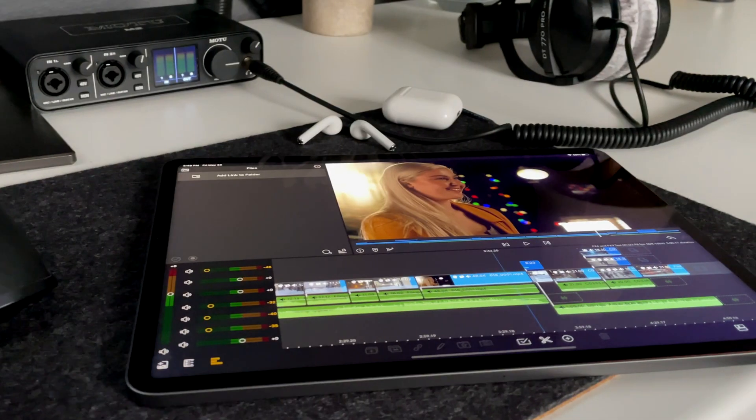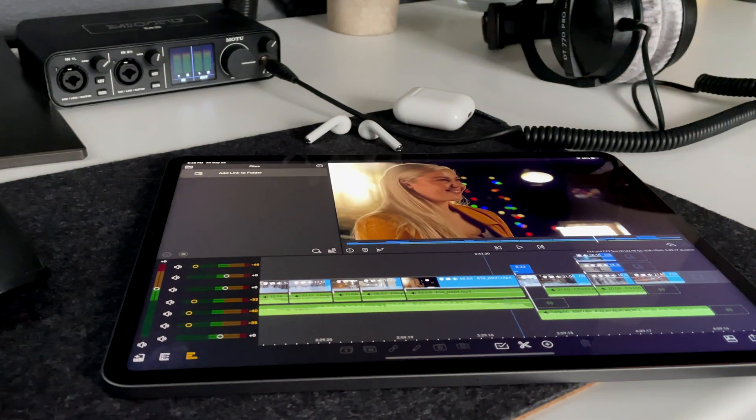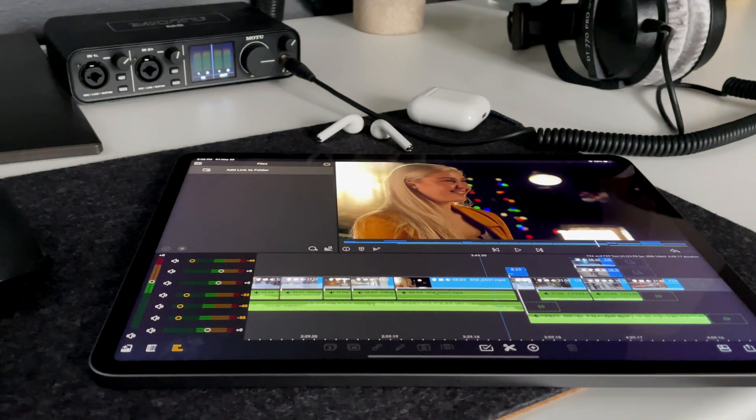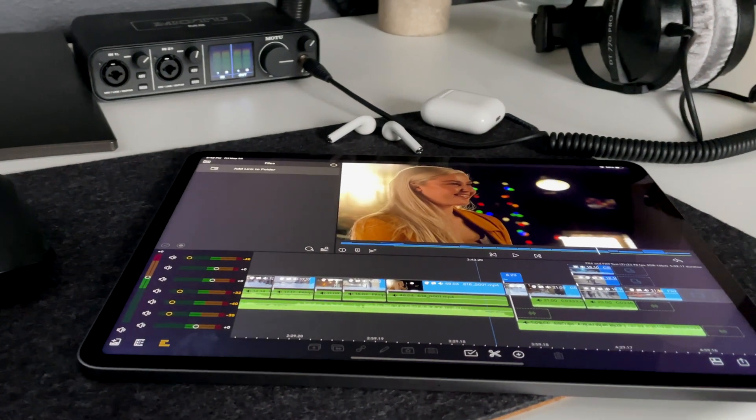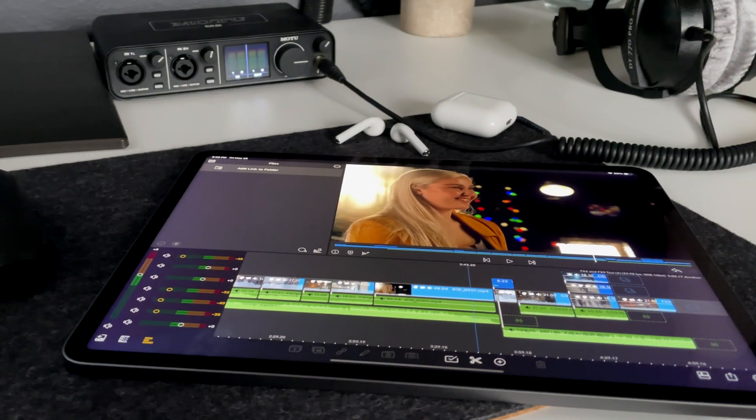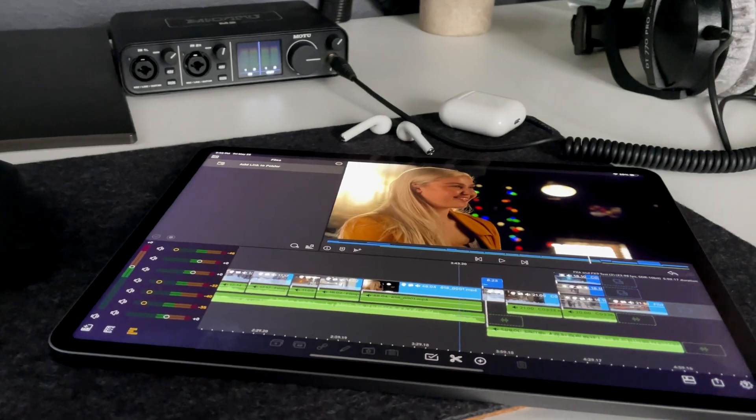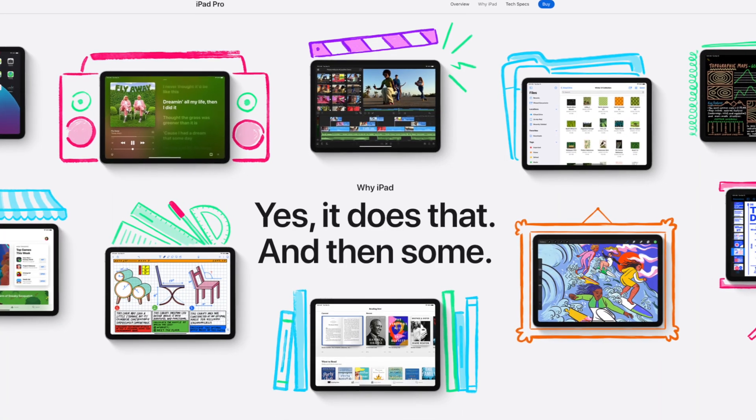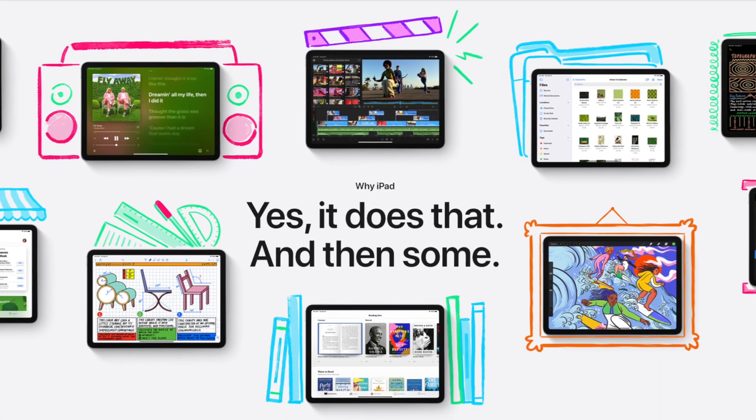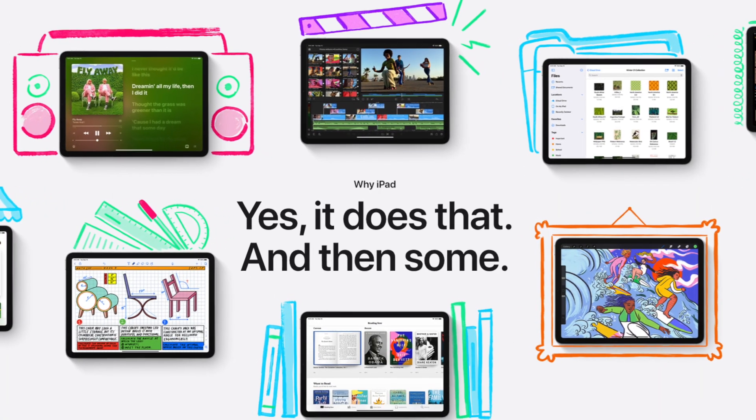Alright, you beautiful humans. We are continuing to test the M1 iPad Pro, the 12.9 inch version. And I want to answer those questions about whether you need to take that leap up to that 16 gigs of RAM when it comes to your video editing needs.